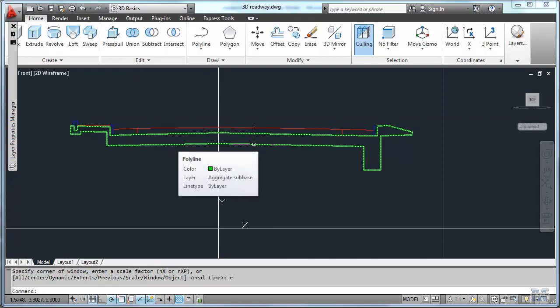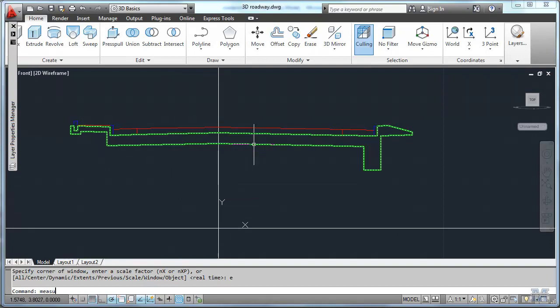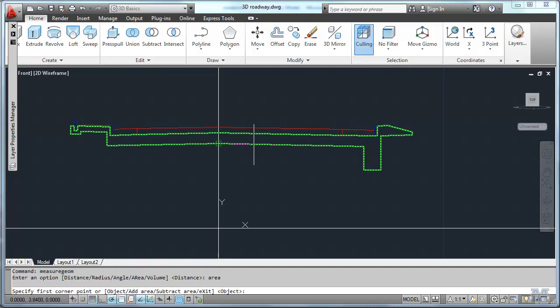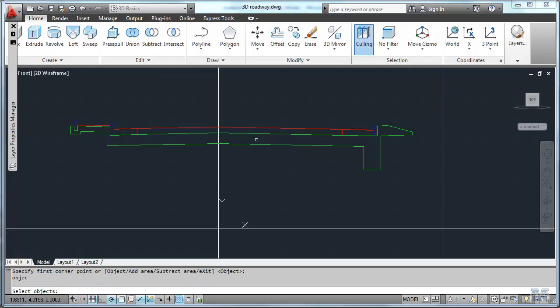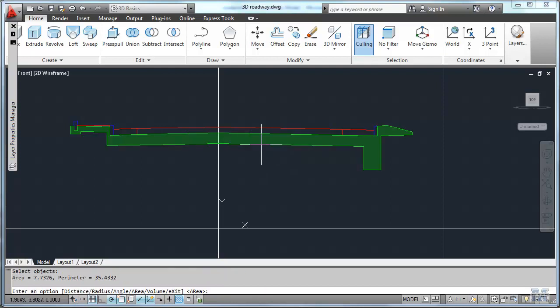At this point we should be able to measure the areas of these then too. That would be pretty complicated to do that one. So let's try it. Measure geometry. We'll do area. And then object. Select object. Pick that. And there it gave me the area of that really funny looking shape. I like that.